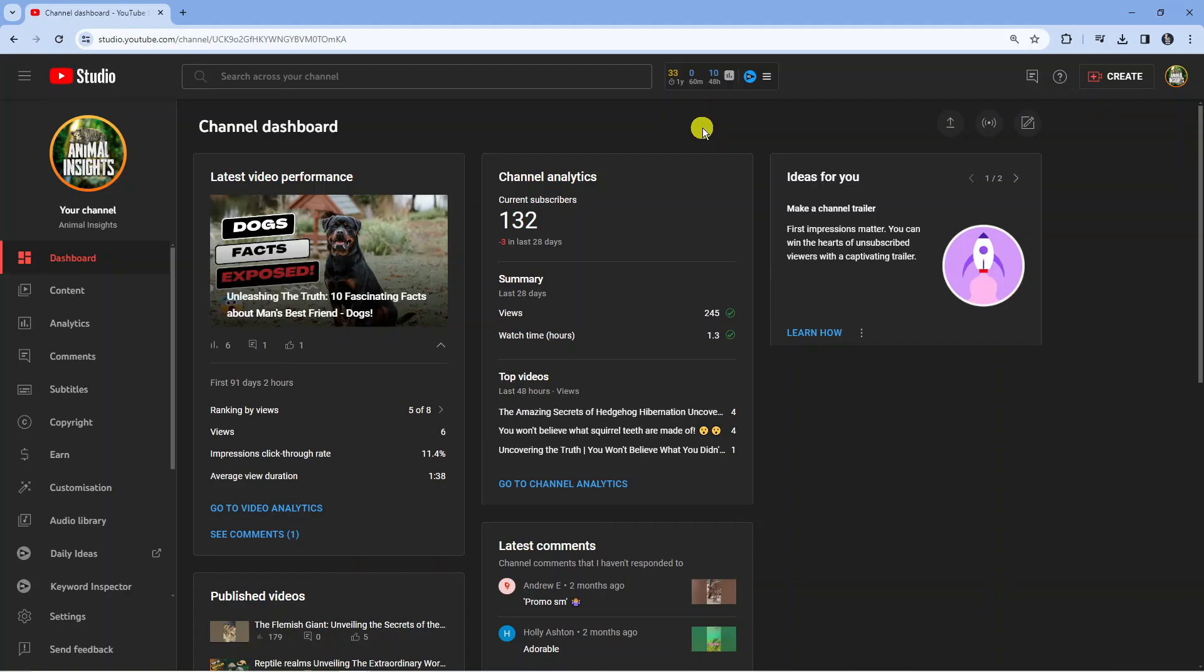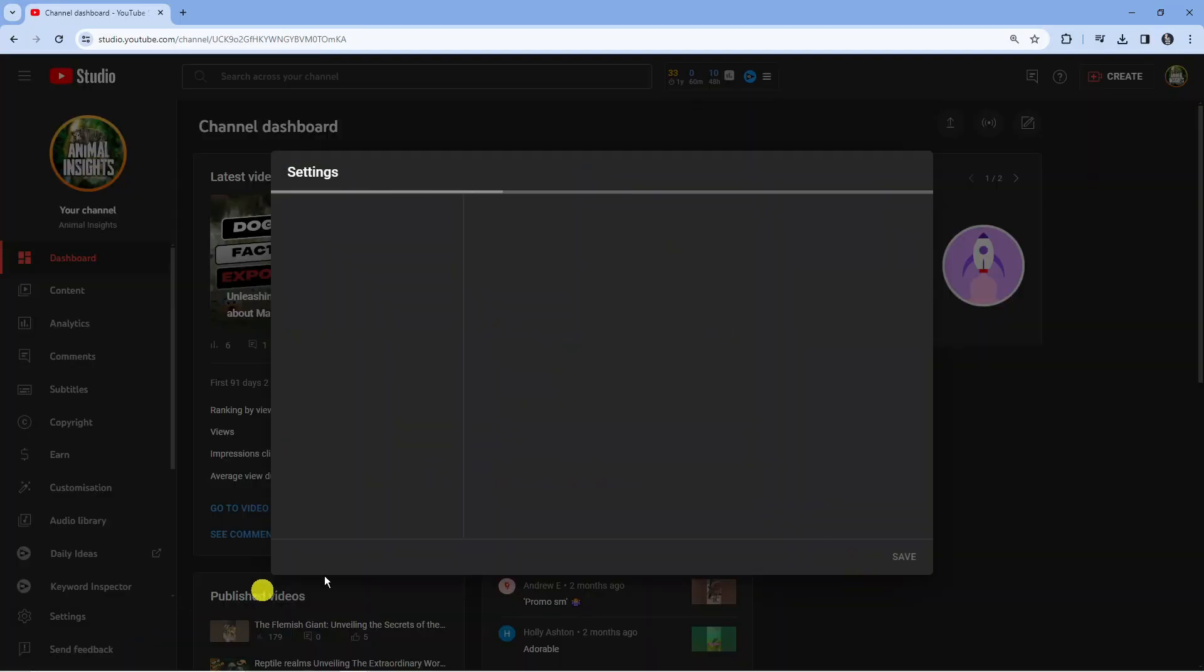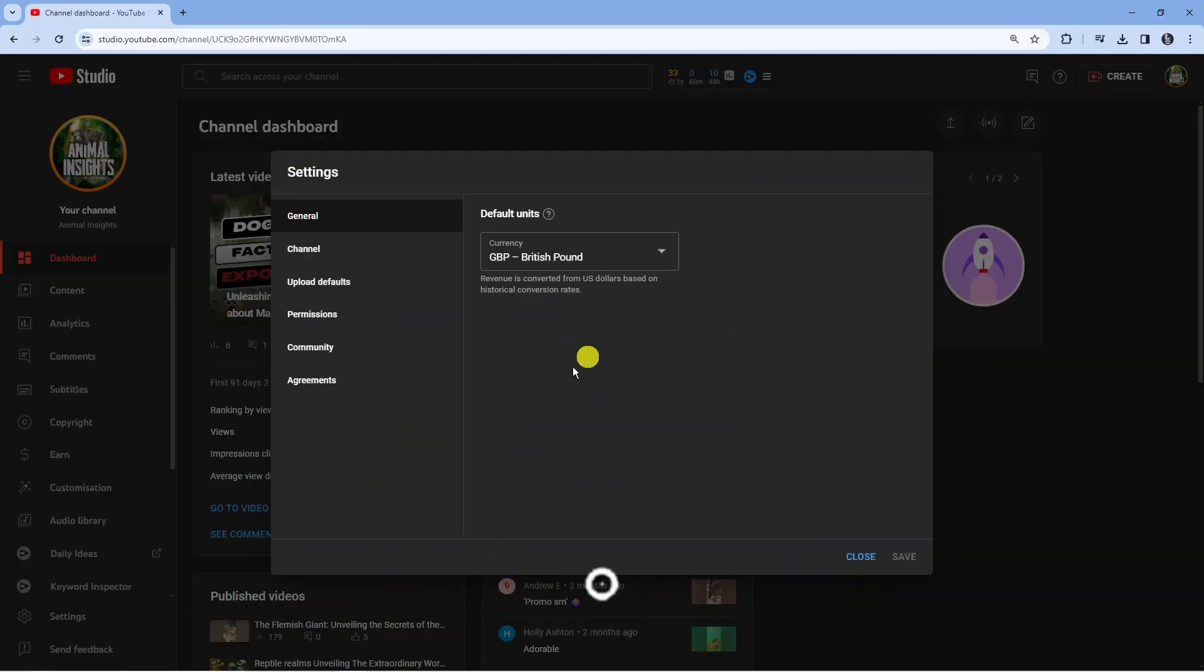So here we are in our YouTube Studio. Now what you're going to want to do from here is come to this menu on the left hand side and if you look down in the bottom left hand corner there should be an option for settings. So go ahead and give that a click.